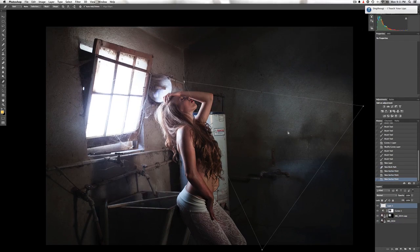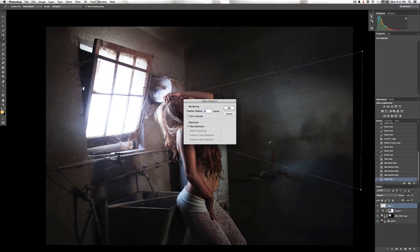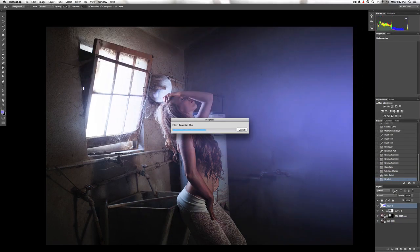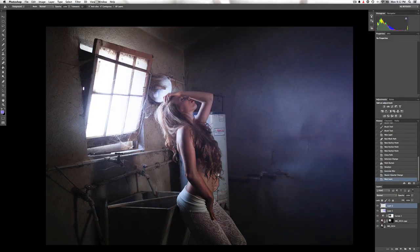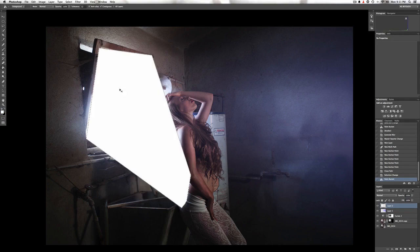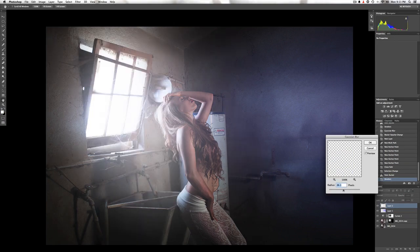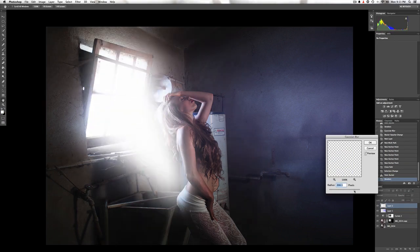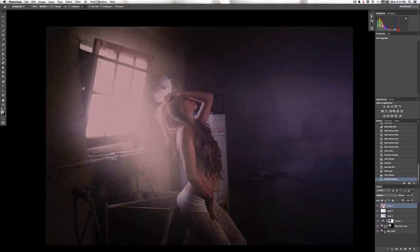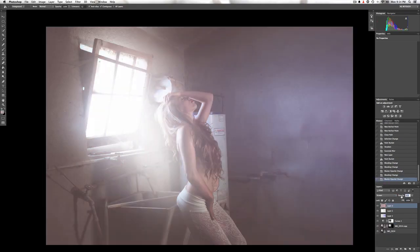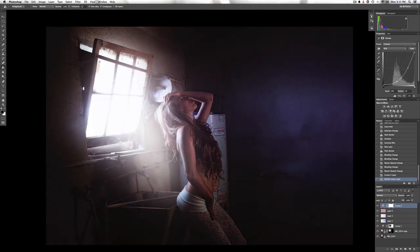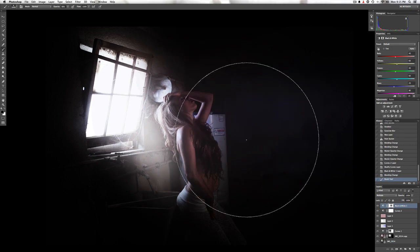And the vision that was planted in my brain still remains within the sound of silence.